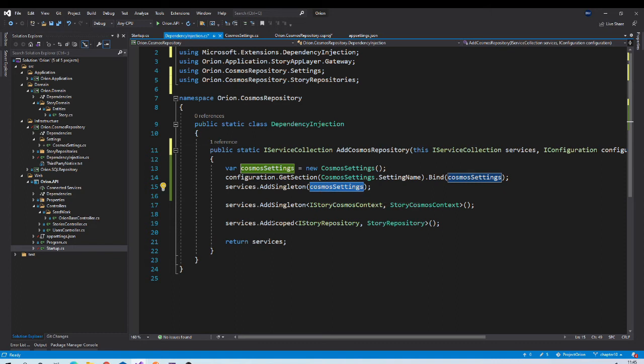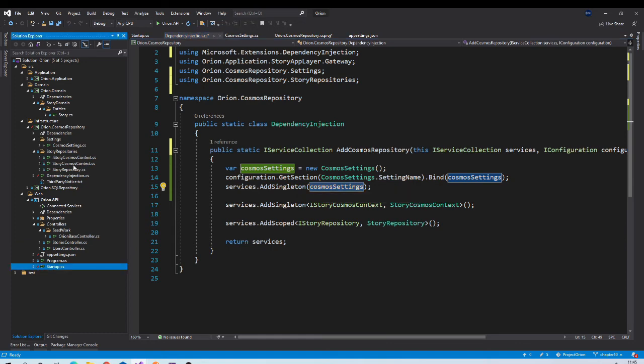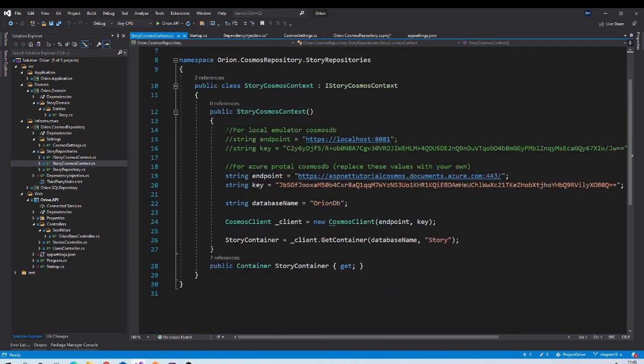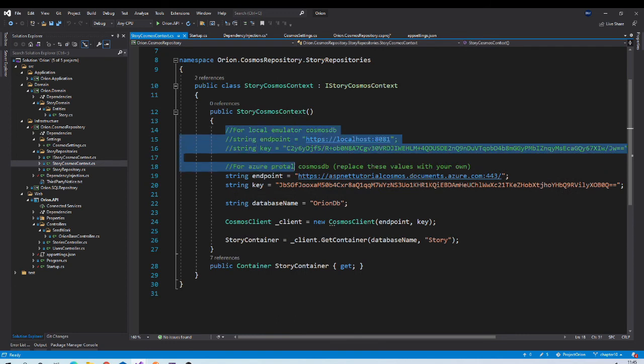With all this in place, we should be able to use this object. Let us go to StoryCosmosContext class. Now we can remove all this hardcoded stuff from here.